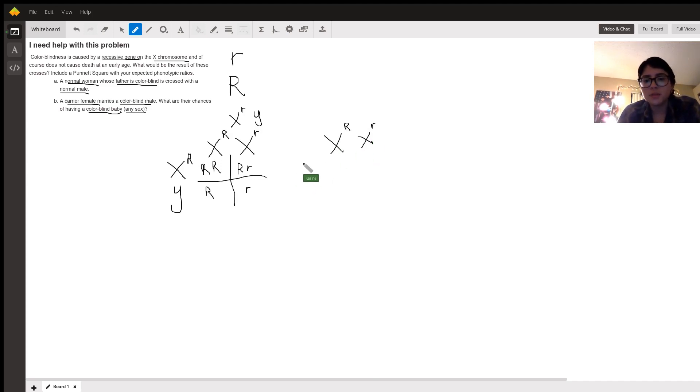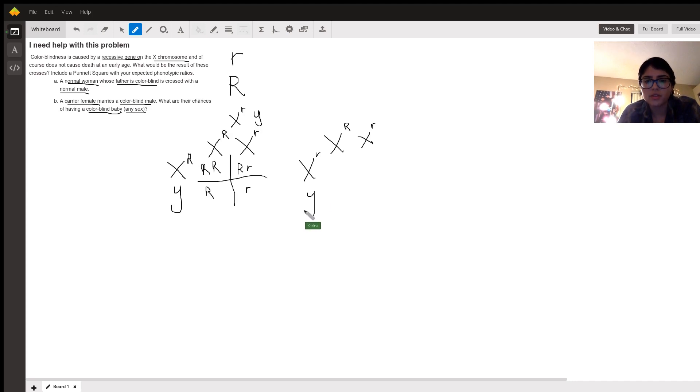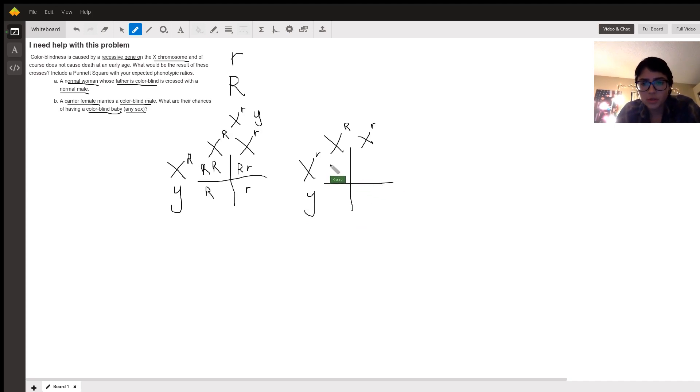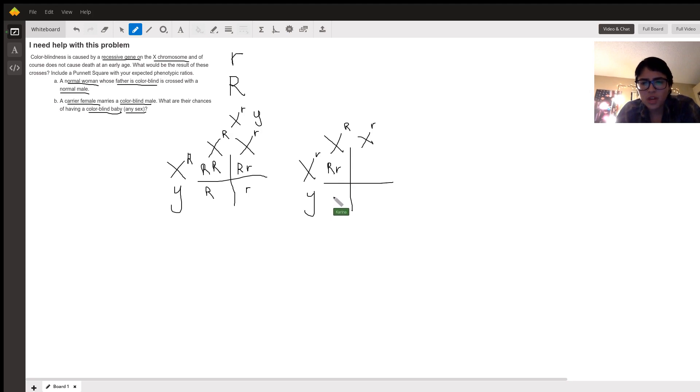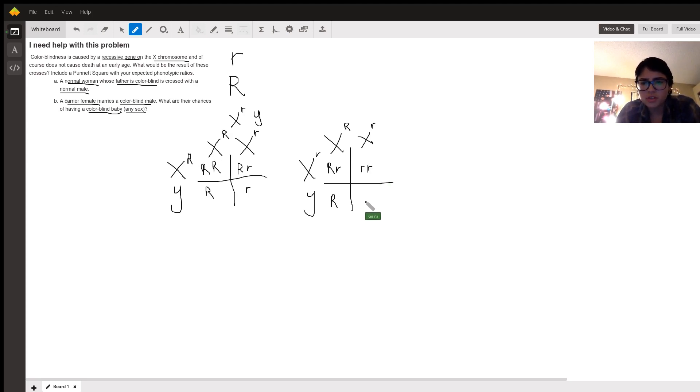The man that she marries is colorblind. So we know that his X has to have a lowercase r, and he's a male, so his other is going to be Y. So when you cross these two, again, not going to write the X's, but we get one with heterozygous X's, one with a capital R and a Y, one with two X's, both recessive, and one with an X and a Y with a recessive R.